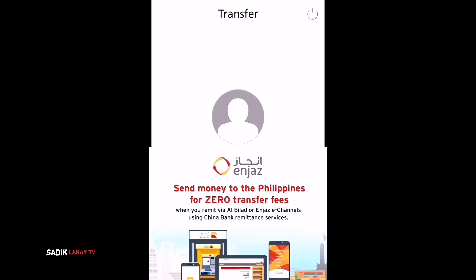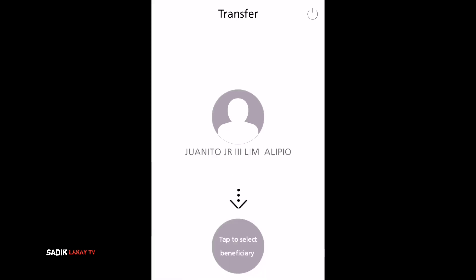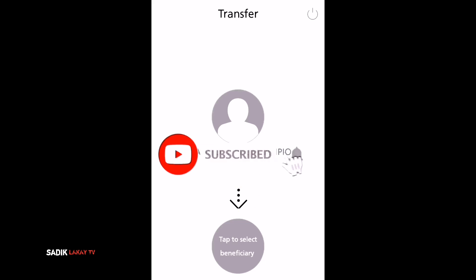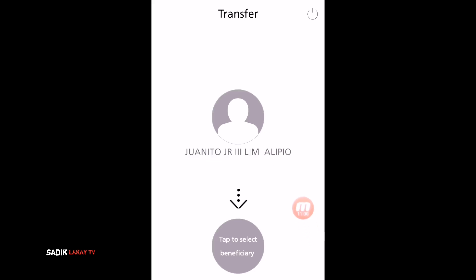I made this tutorial in English so that our friends here can follow how to send money through Injas — it is very easy. Thank you for watching. If you haven't subscribed to our channel please subscribe and click the notification bell for the next tutorial. Thank you very much, God bless, and Ramadan Kareem.